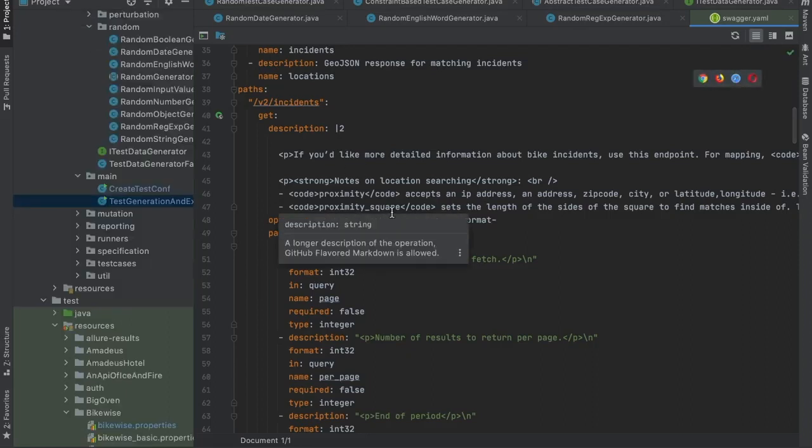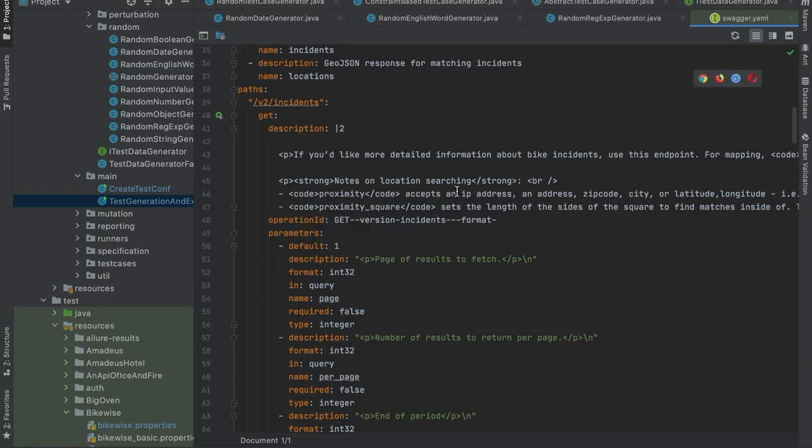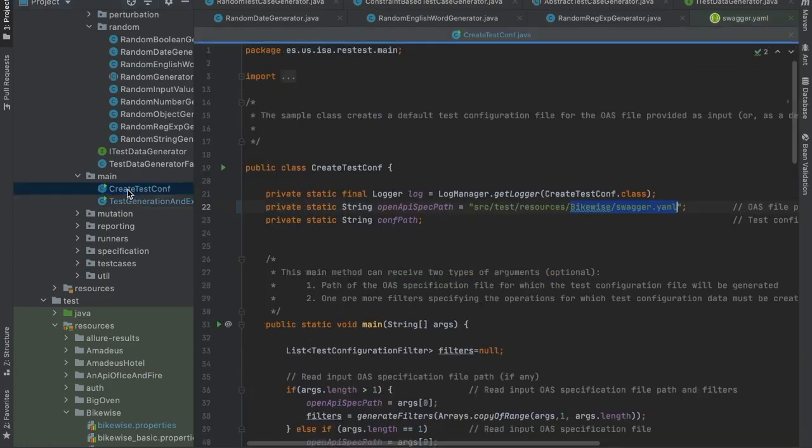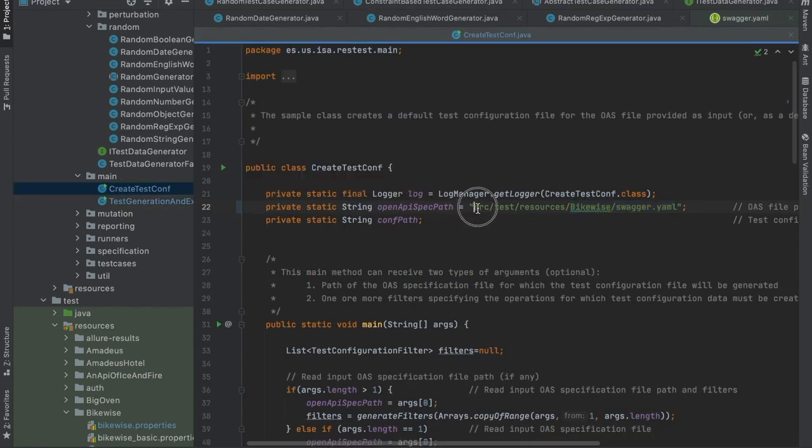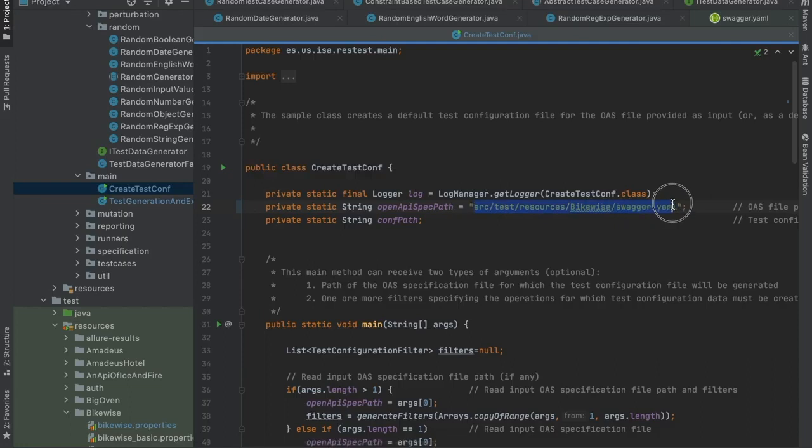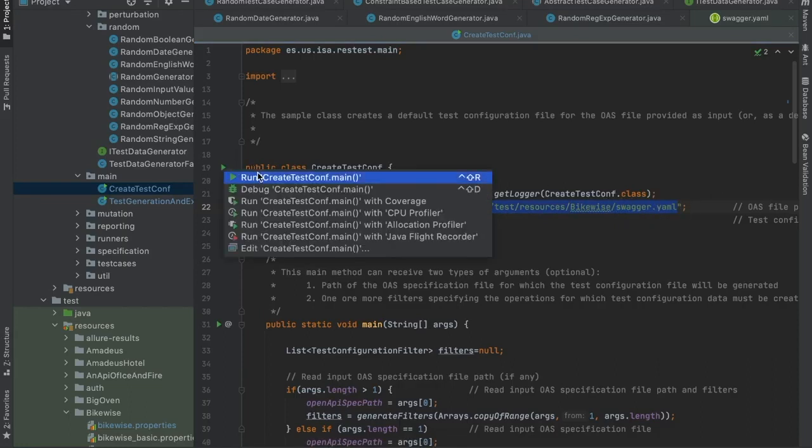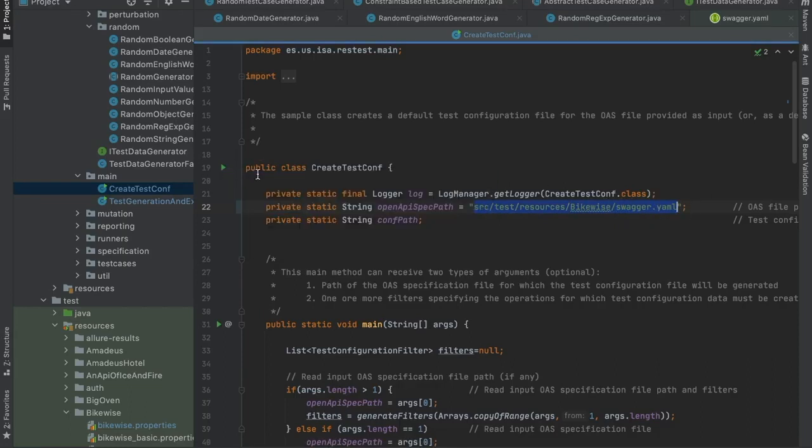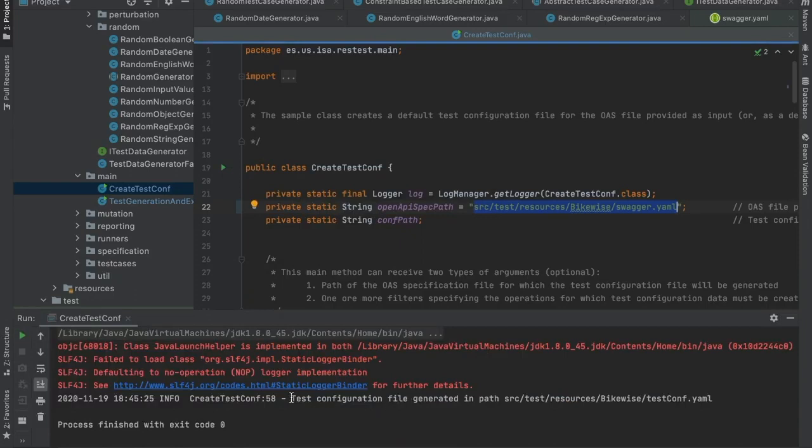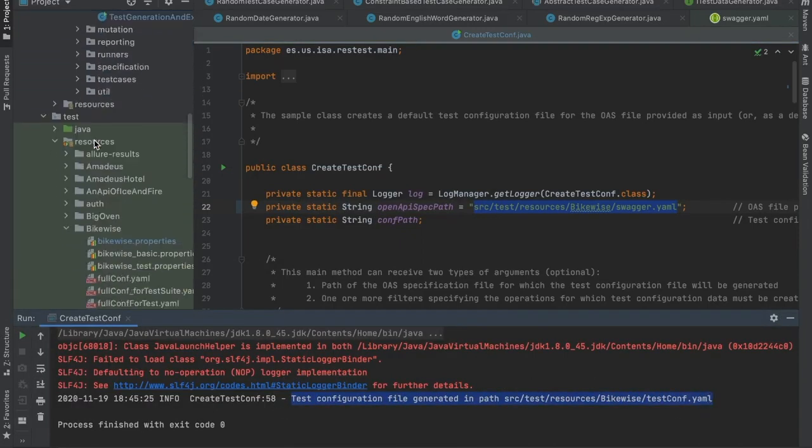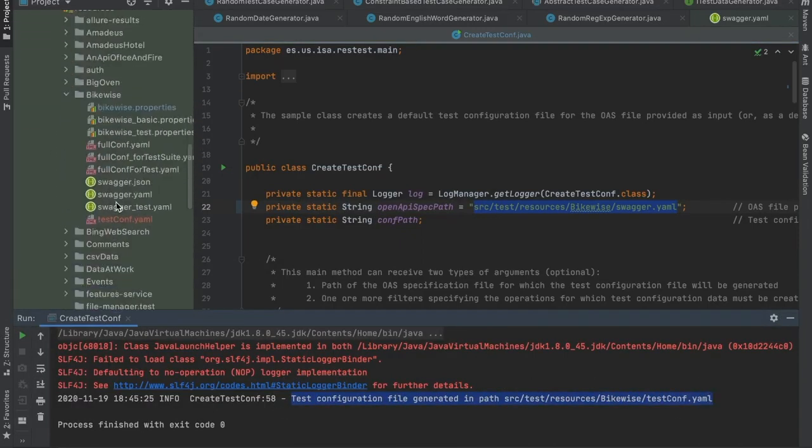Now that we have the Swagger specification, we need to create a test configuration file based on it and for that we can use the createTestConf main entry point of RESTest. So the only thing that we need to do is to include the path of the Swagger and just run this class. As you can see, the test configuration file has been generated in this path. So let's take a look.